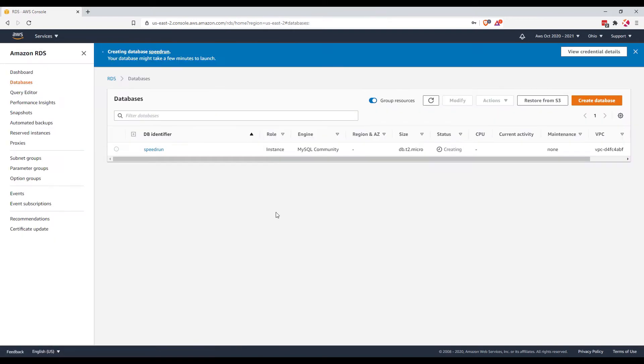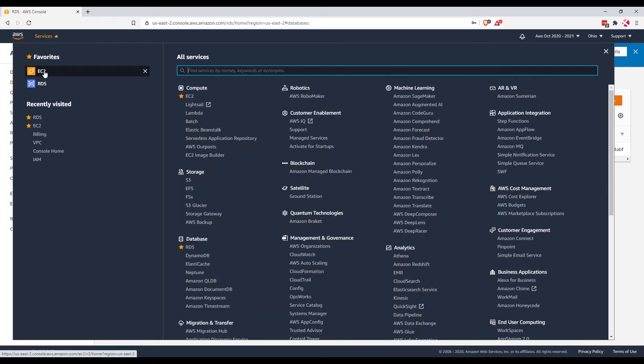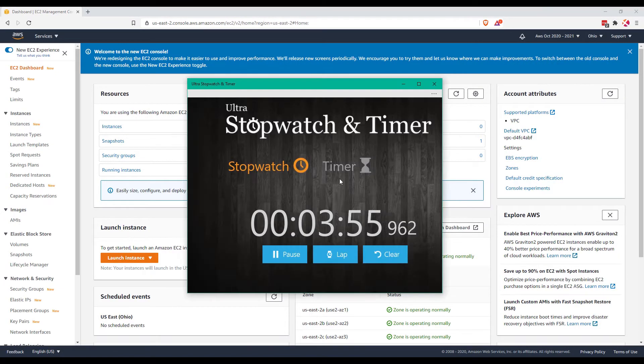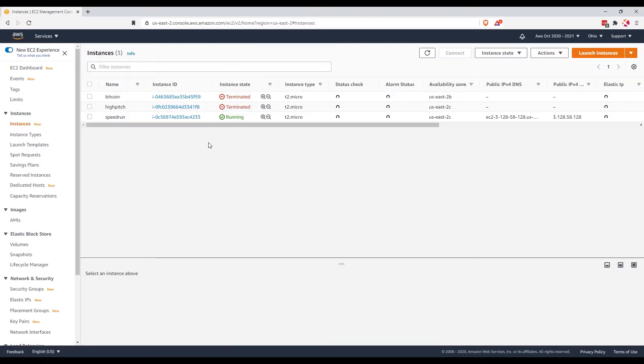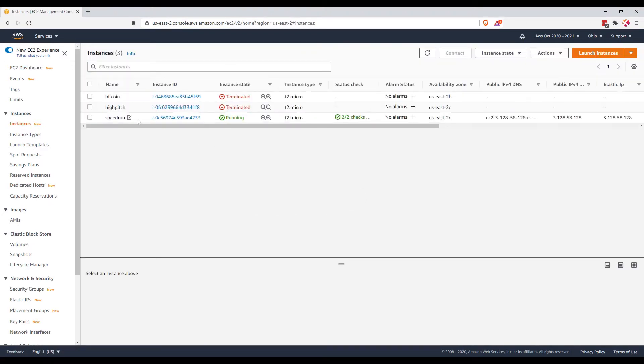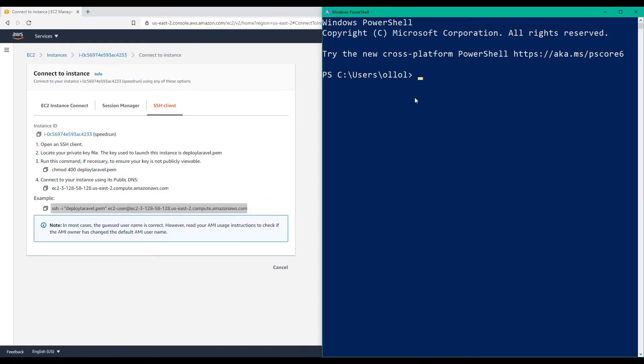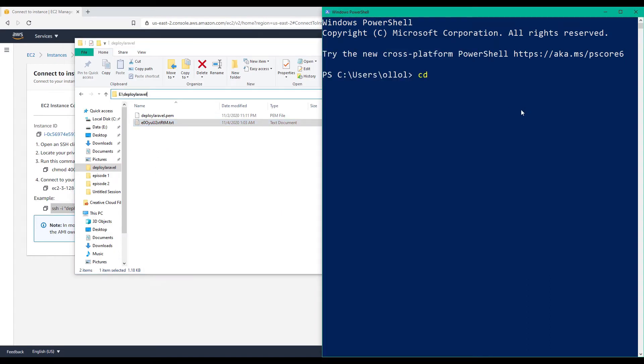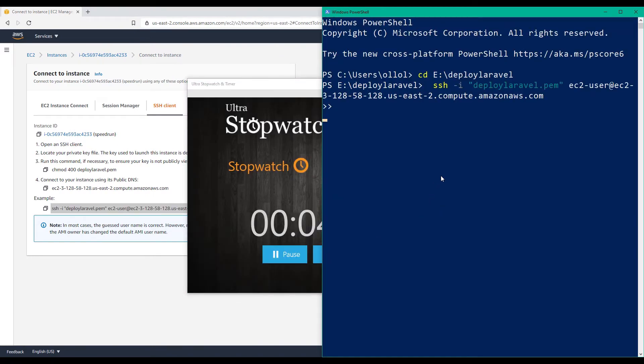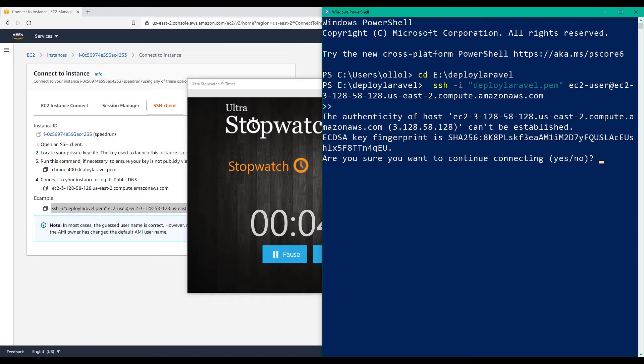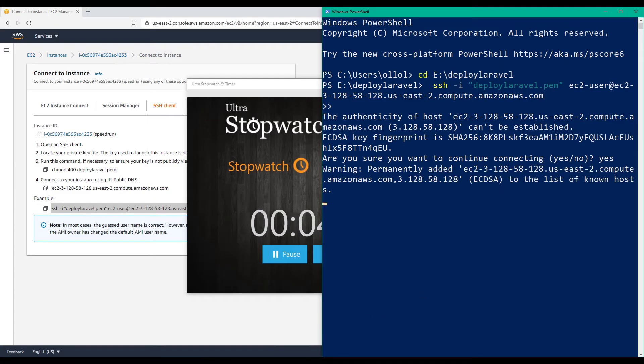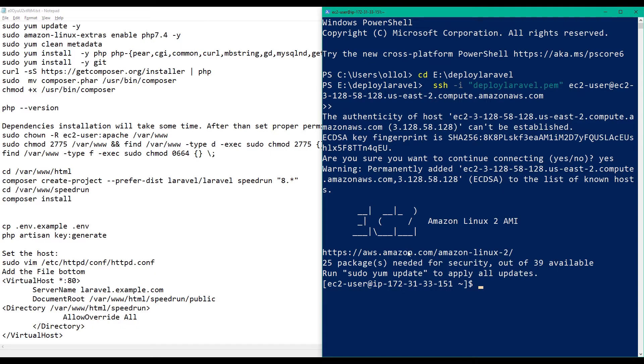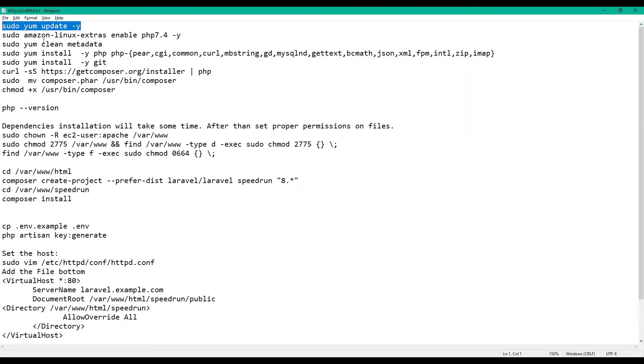So while our database is being created, let's go back to our EC2 instance. Let's check the time, okay, so four minutes. Let's try to connect. I am using PowerShell, cd to my PEM key. So this is where I put my PEM key. So now that I'm in, let's try running this.